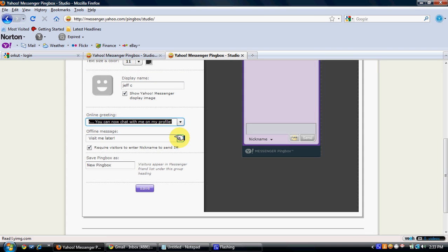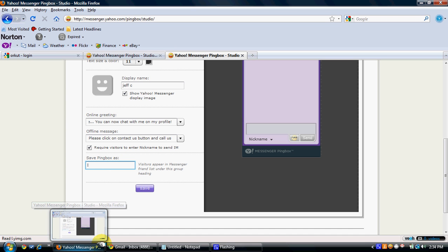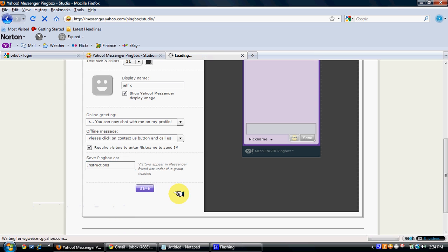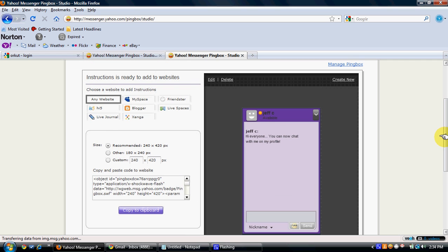You can set an offline message and save it — I'll save it using the instructions option. Click Save. I'm already logged in so it's not asking me to log in again, but as a new user you will have to log in to your Yahoo account.